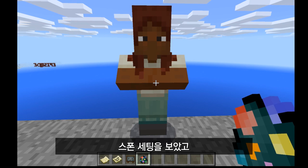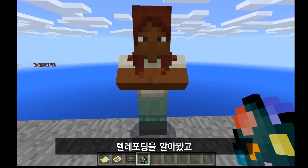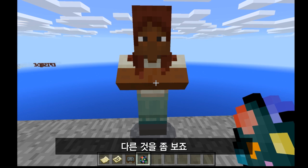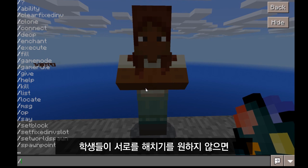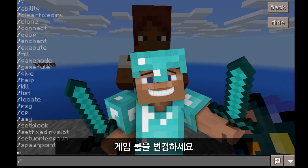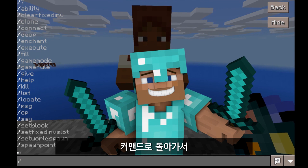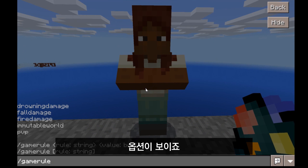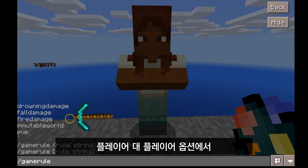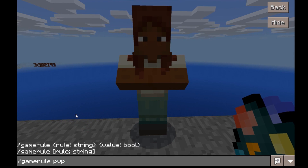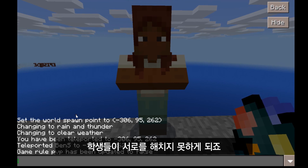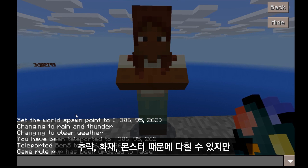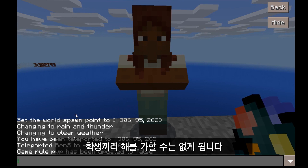So far, we've looked at setting world spawn, teleporting, and weather. Now we need to look at a few other things — the first being game rules. If you've set up your world and you don't want students to be able to harm one another, you need to change that game rule. Go back to commands, type in gamerule — all one word — and you'll see some options. The option I'm talking about is PVP — that's player versus player. Type in false and hit enter, and students can no longer hurt each other.